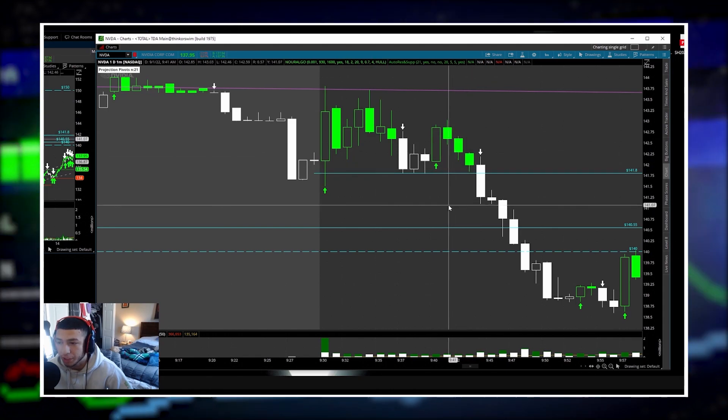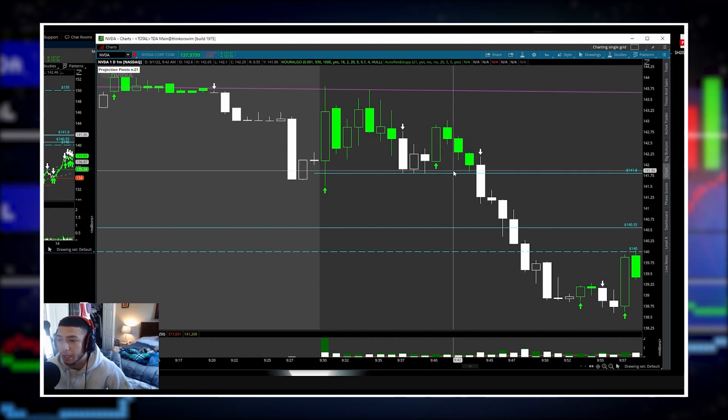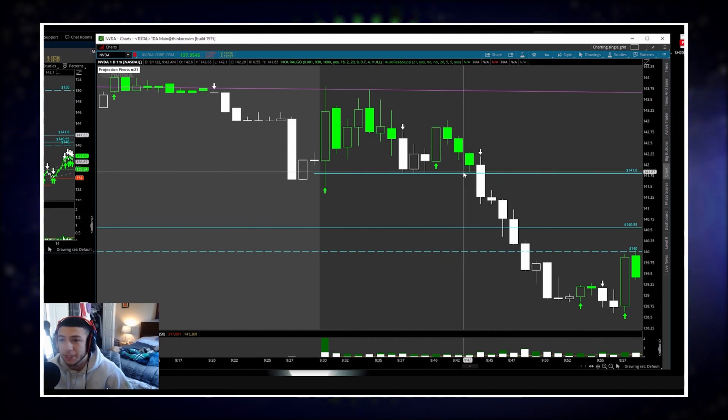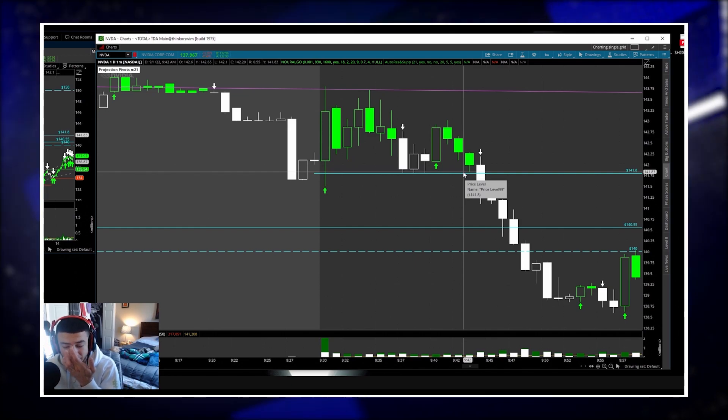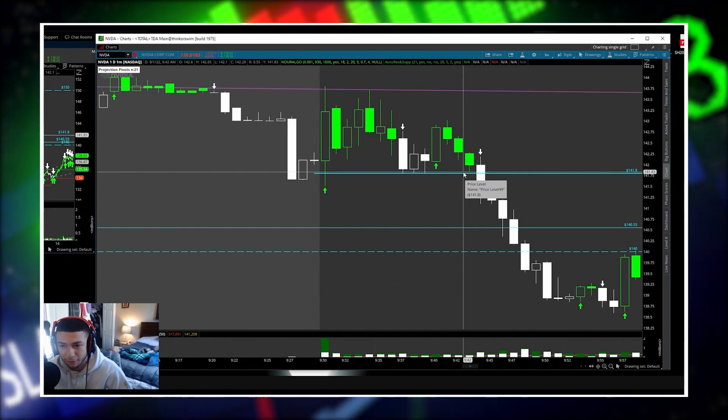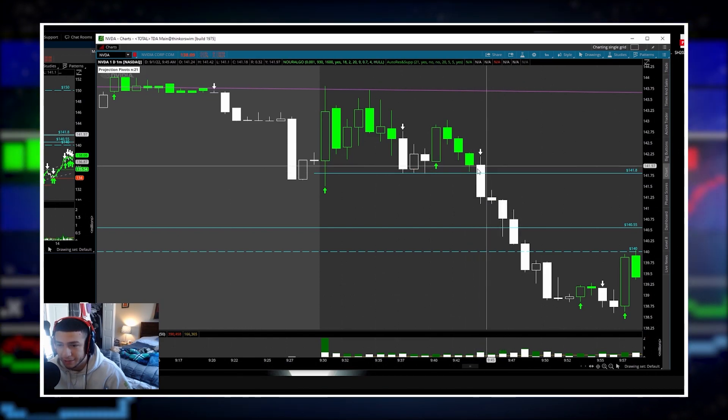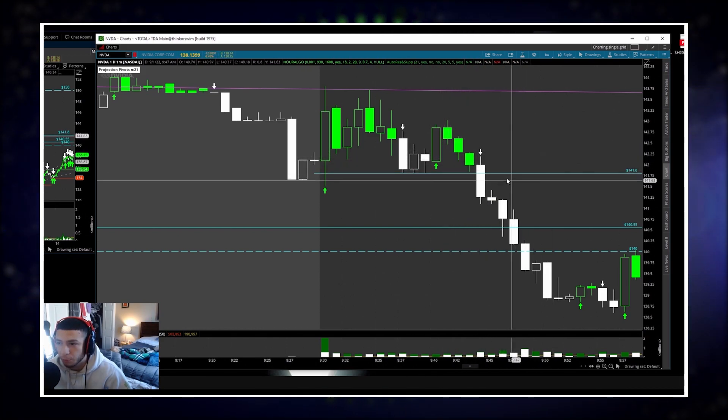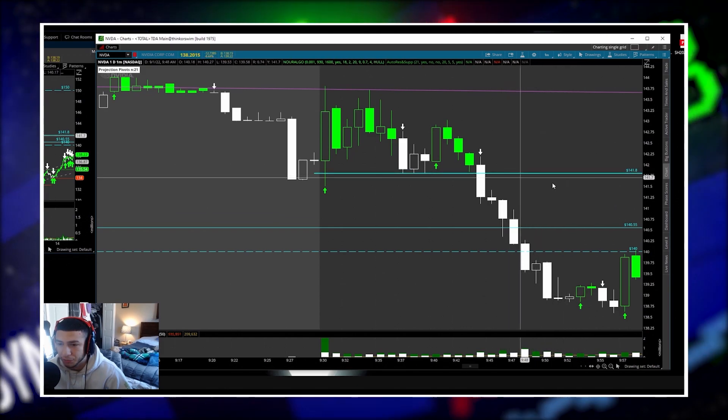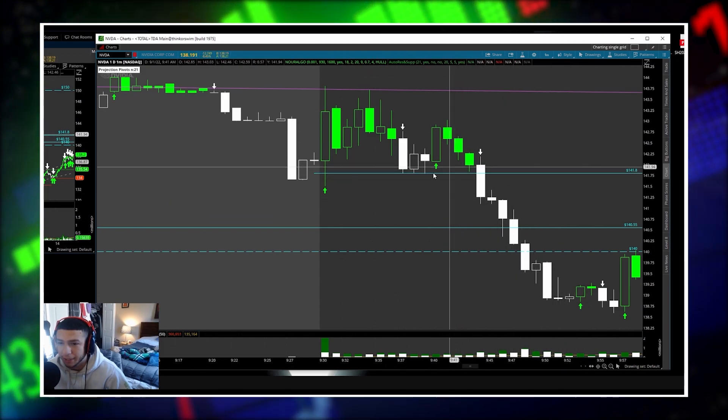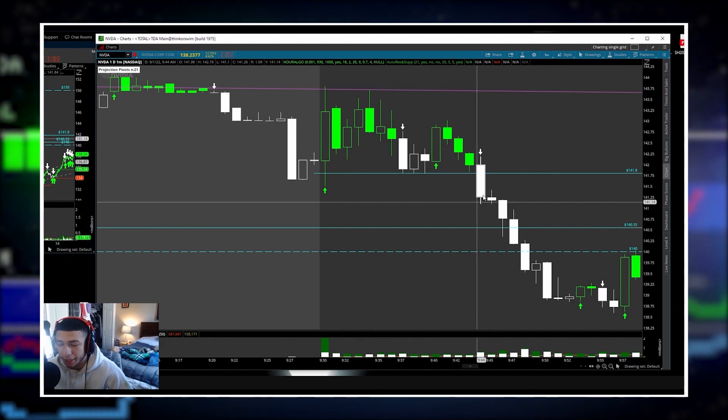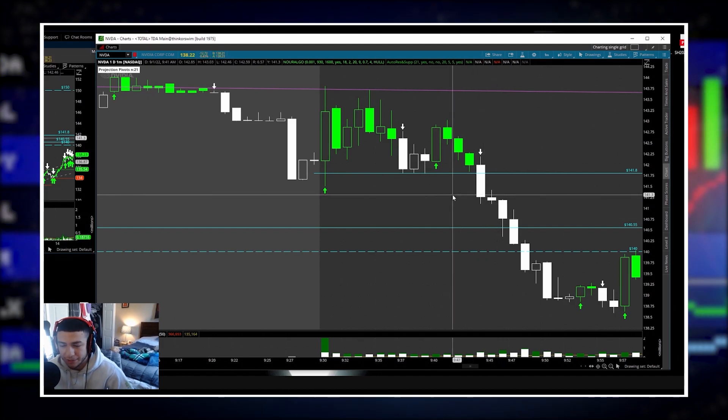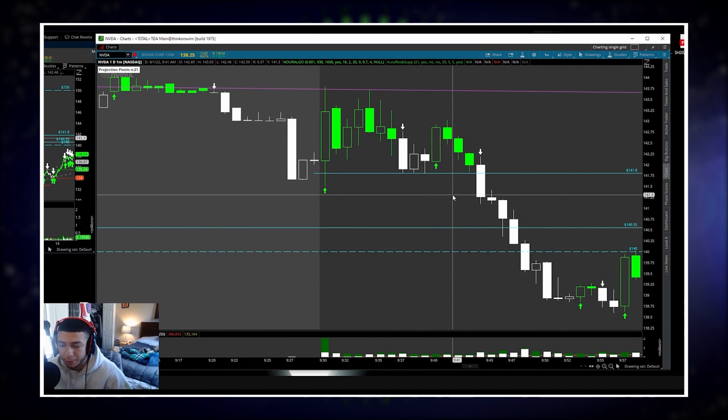You could see we were holding this 141.80 level and when we bounced here and started coming back while NQ was pushing, I knew immediately this has to be the perfect short. You can see in the video I bought my full position at 141.90 because I saw momentum kick in on level two, and then when I saw 141.80 crack on this candle I bought again.